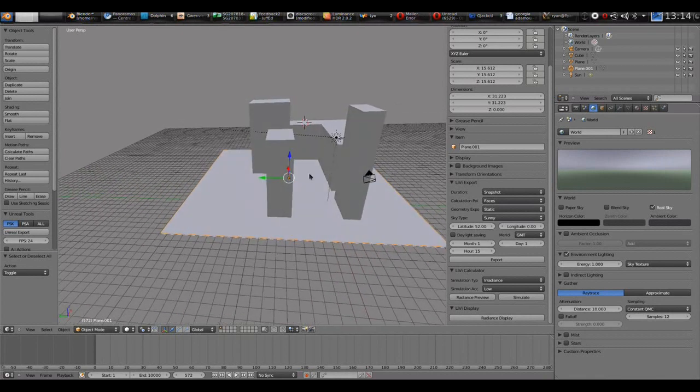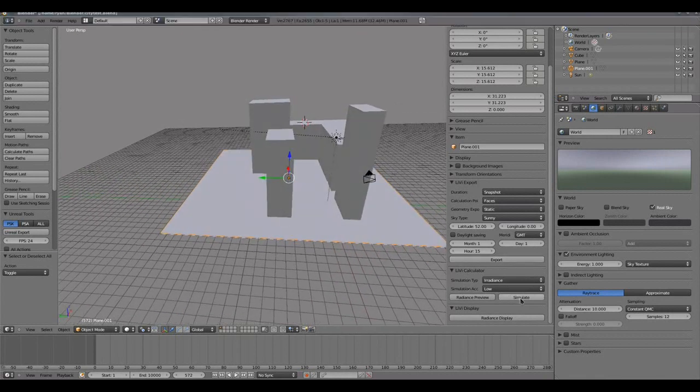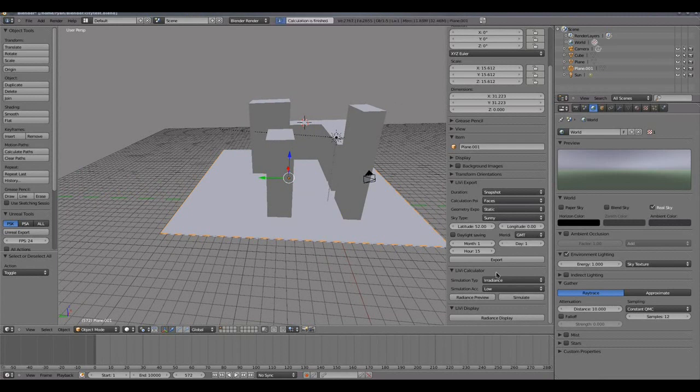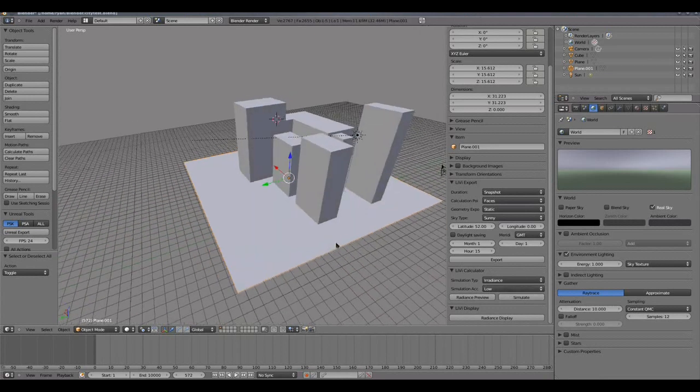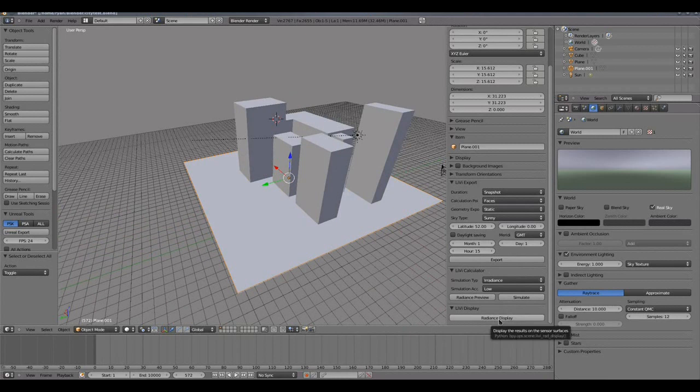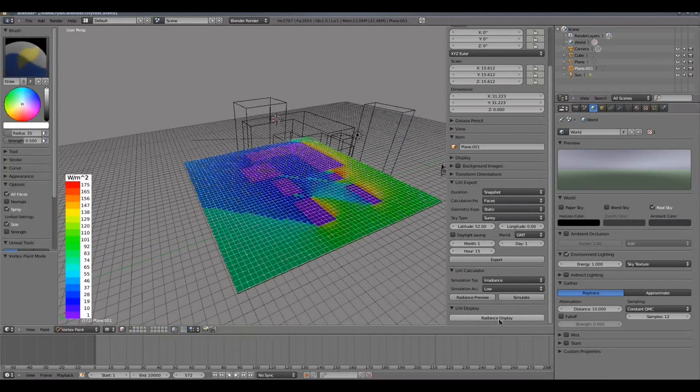So the radiance preview looked okay, so I can now go ahead and click simulate. Now I've got 50 by 50, 2500 sensing points, but that was quite quick because of the low accuracy. So once that is completed I can now press radiance display.